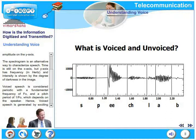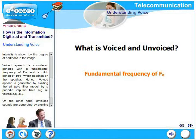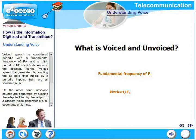Voiced speech is considered periodic with a fundamental frequency of F0 and a pitch period of 1/F0, which depends on the speaker. Voiced speech is generated by exciting the all-pole filter model with a periodic impulse train. For example, take the vowels A, E, I, O, U — these are periodic in nature with a fundamental frequency of F0.